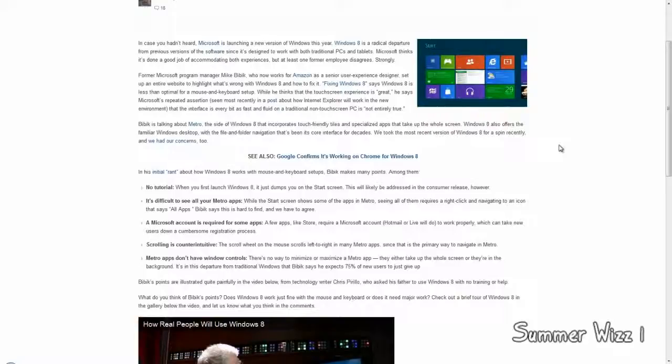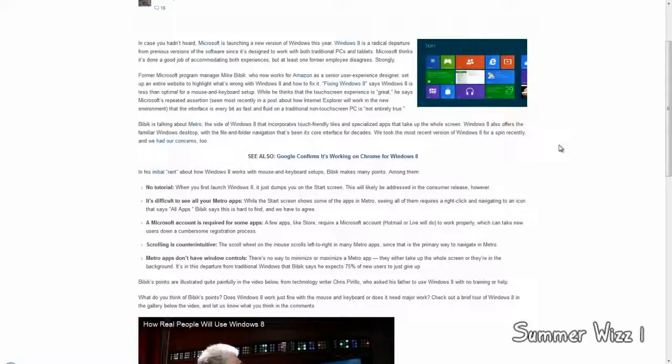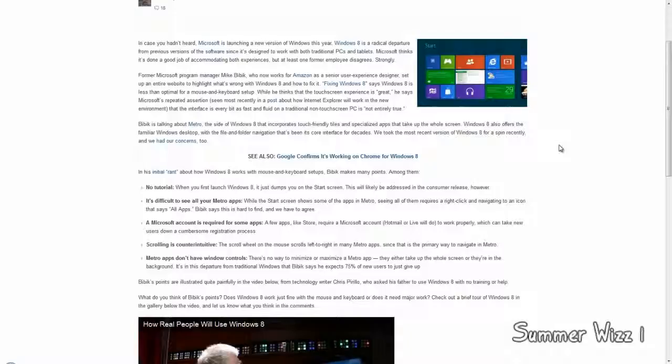Basically, next point, Metro apps don't have window controls. Yeah, obviously. There's no way to minimize or maximize a Metro app. They take either the whole screen or they're in the background. Yeah, obviously. That's what I'm saying before. If you're using Metro, chances are you don't really care about productivity. And if you do, then why are you using Metro? There's no other way of saying it.